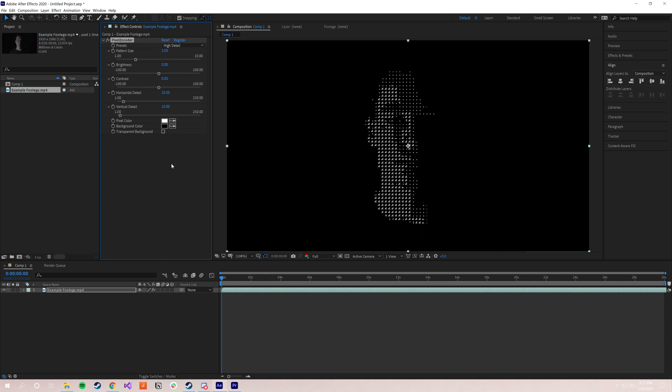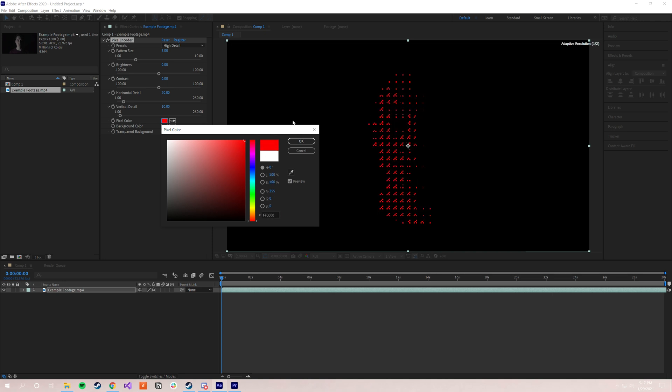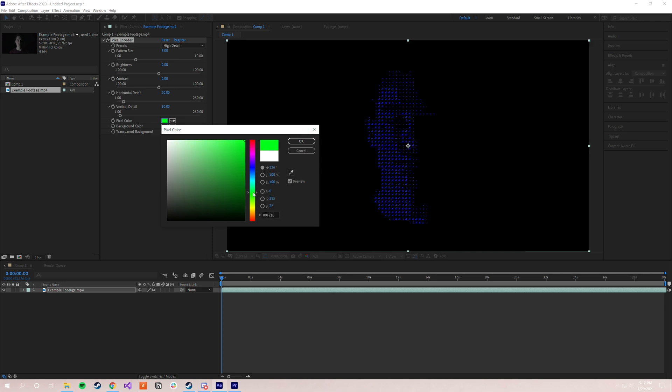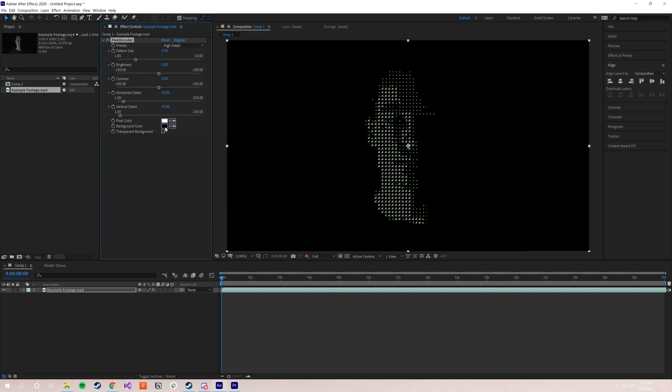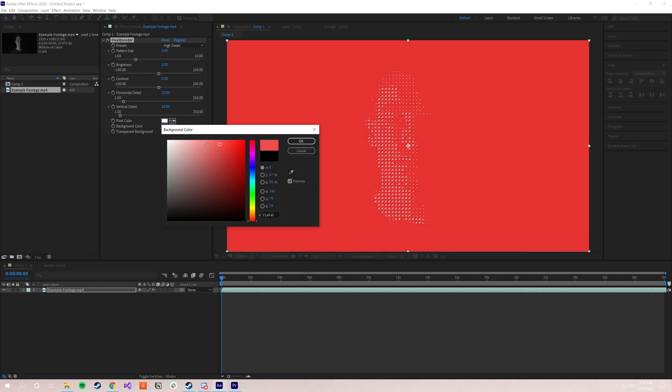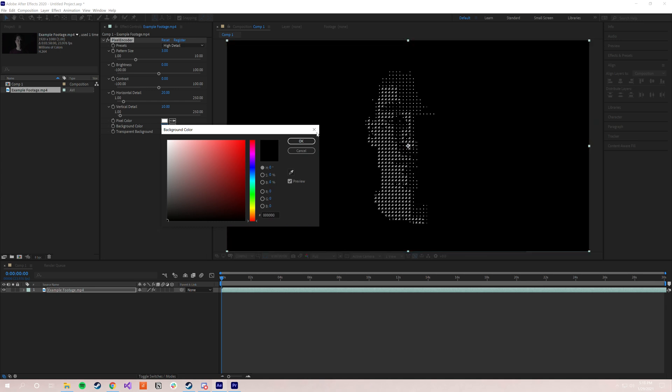And then lastly, and these are pretty self-explanatory, but I'll still go through them just in case, you have pixel color and background color. So as I'm sure you can already guess, the pixel color simply decides what color that the pattern is actually filled in with. You can make that red, blue, green, you can do a lot of stuff with that. I'm going to go ahead and leave that at white for now, and then the background color is exactly the same thing for the background.